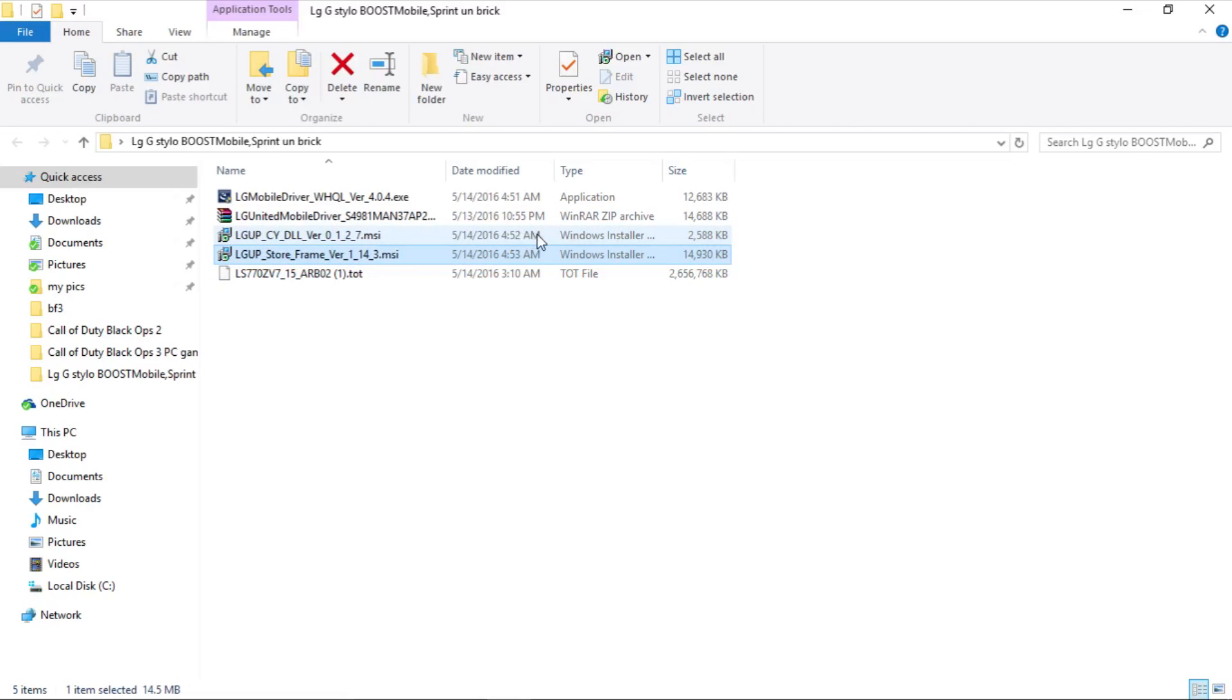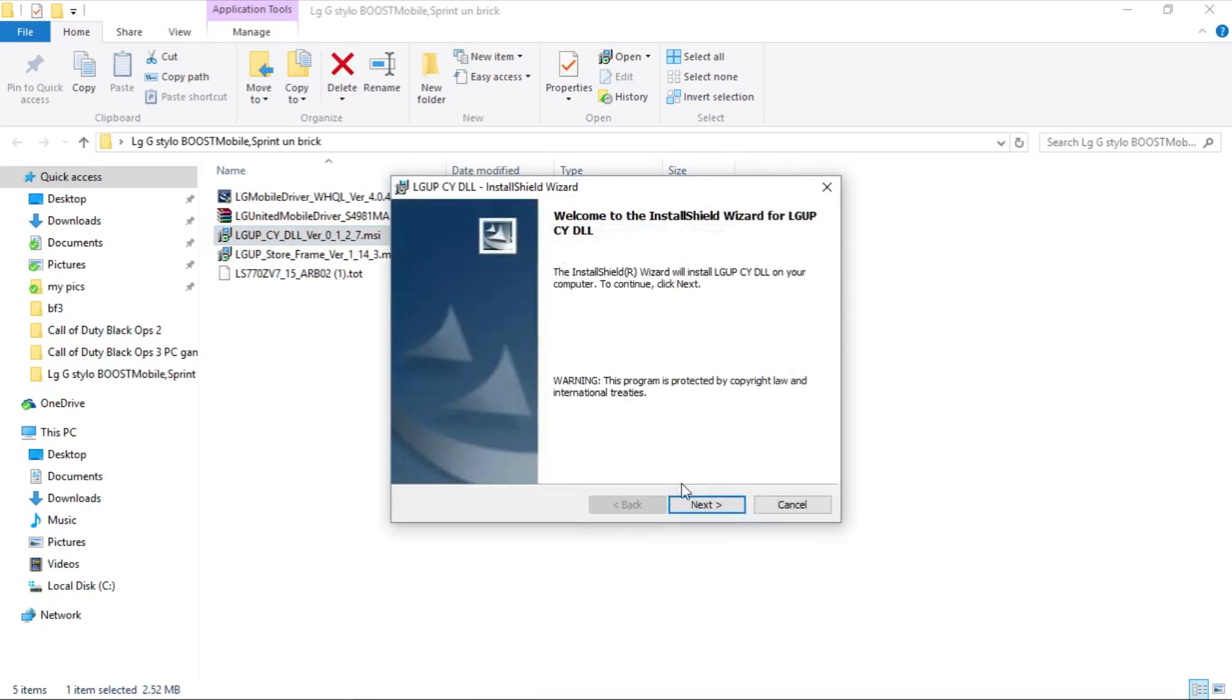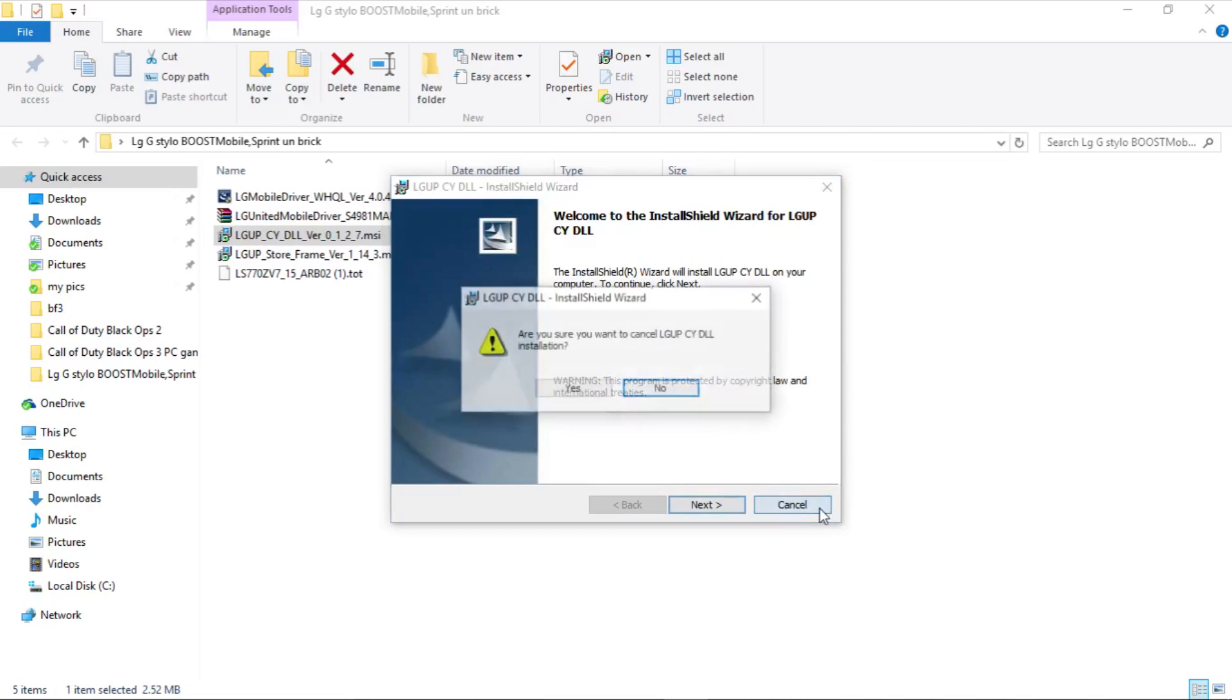Then you will be installing the LG CYDLL file. This is a very important file, so if you don't install this, your phone would not be unbricked. Open up this file and install it. I have already installed this file so I am not going to do it again.